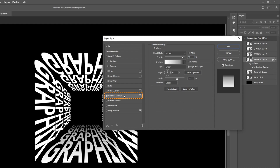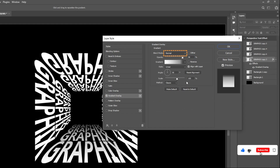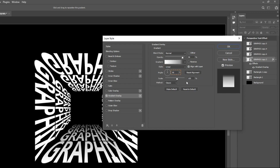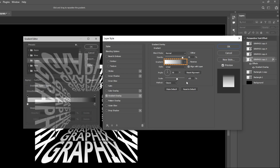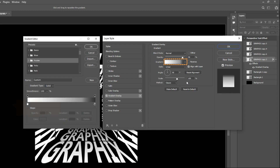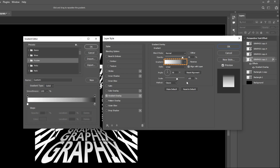Select gradient overlay. Set the blend mode to normal and opacity to 90%. Use style to linear and make sure the angle of the gradient is 90 degrees. For gradient color, I have taken hex code FFF for the left side point. For the right side point I have taken 323232.